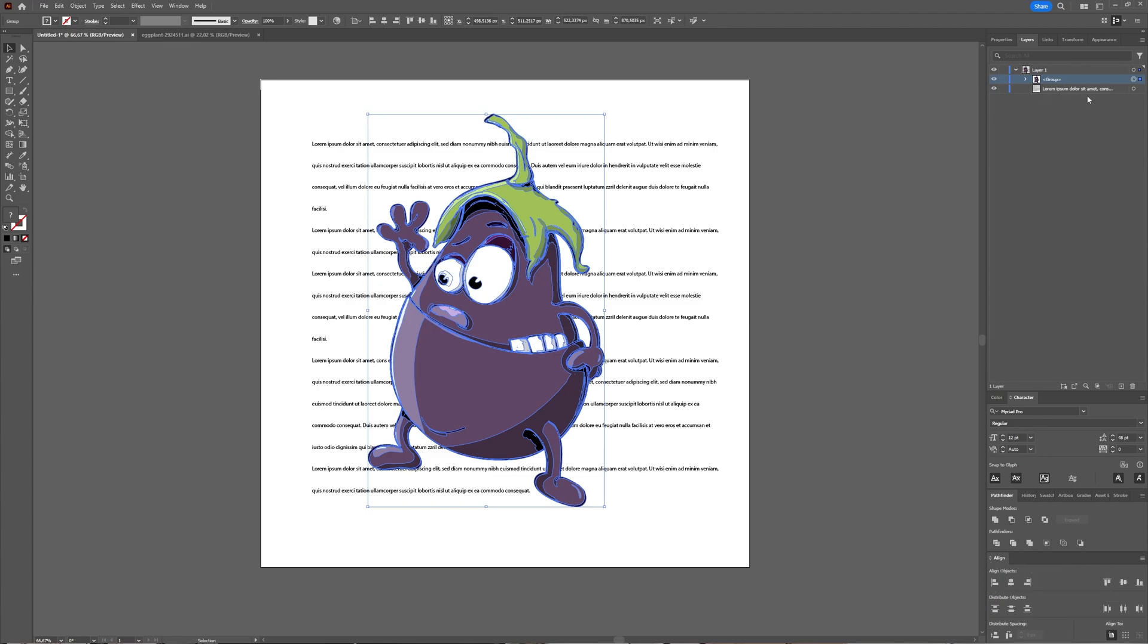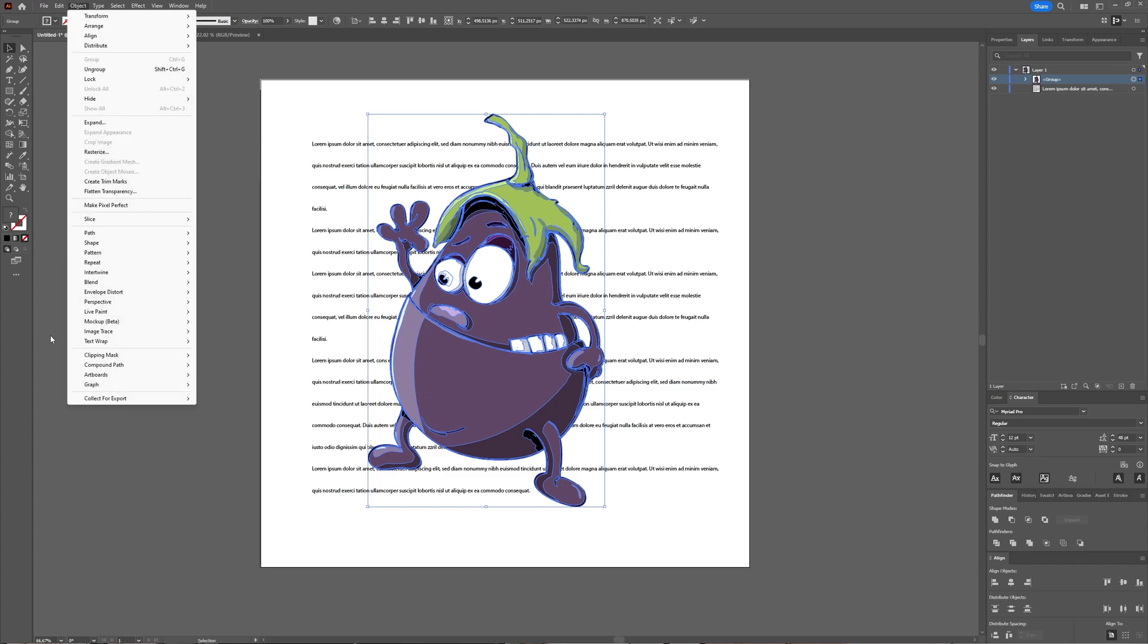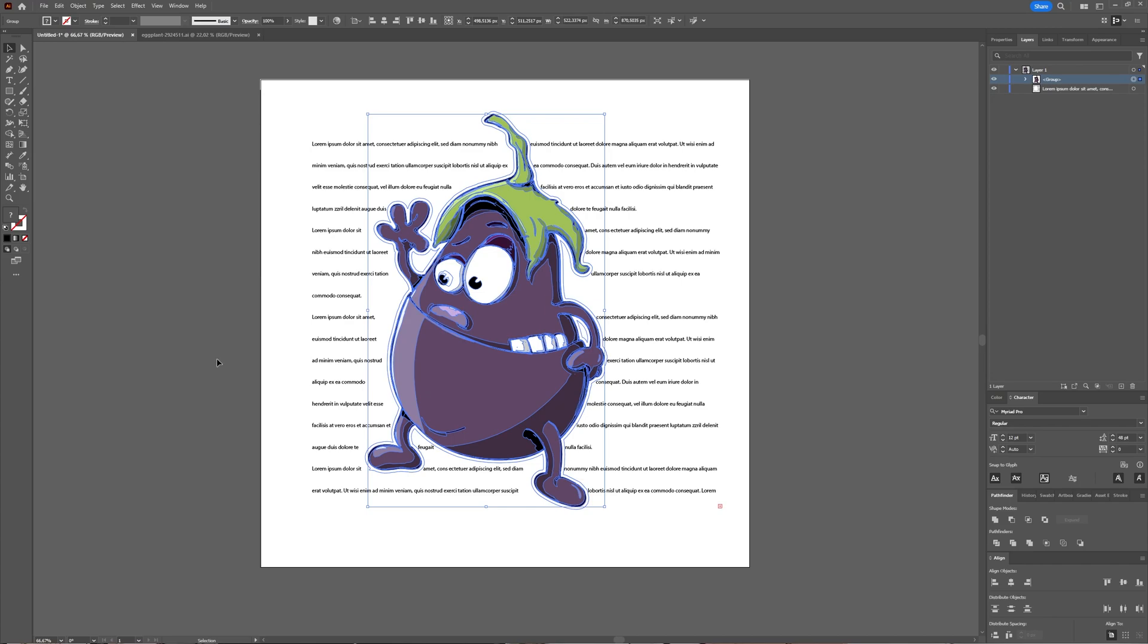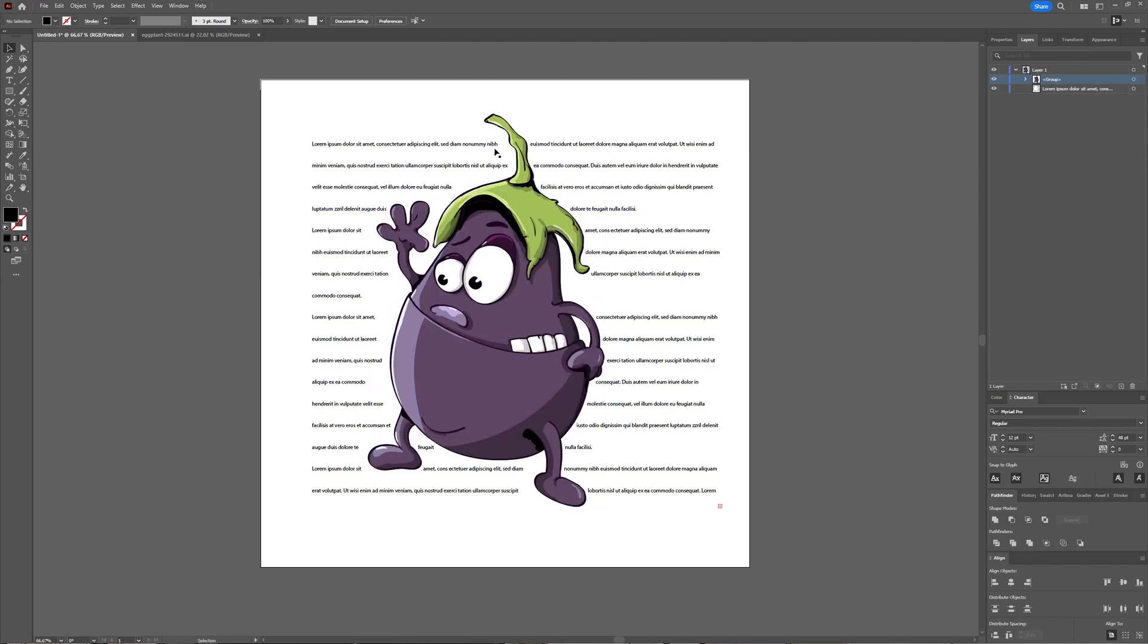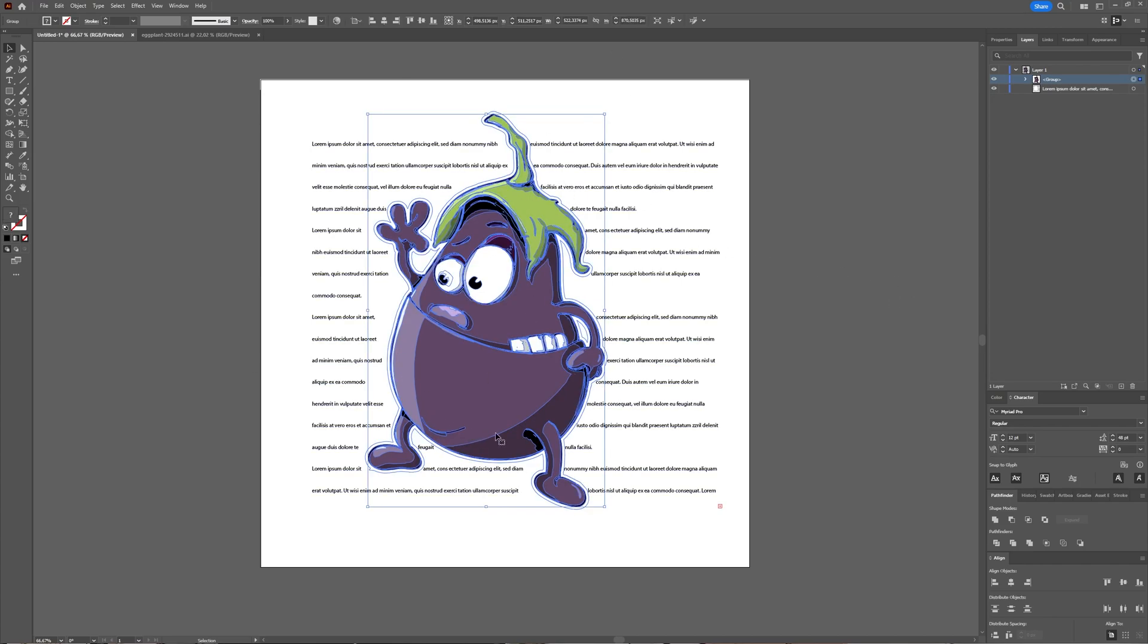Next thing we have to do is go to Object > Text Wrap > Make. As you can already see, the text is wrapped around my object, but we can tweak it a bit by going to Object > Text Wrap > Text Wrap Options.